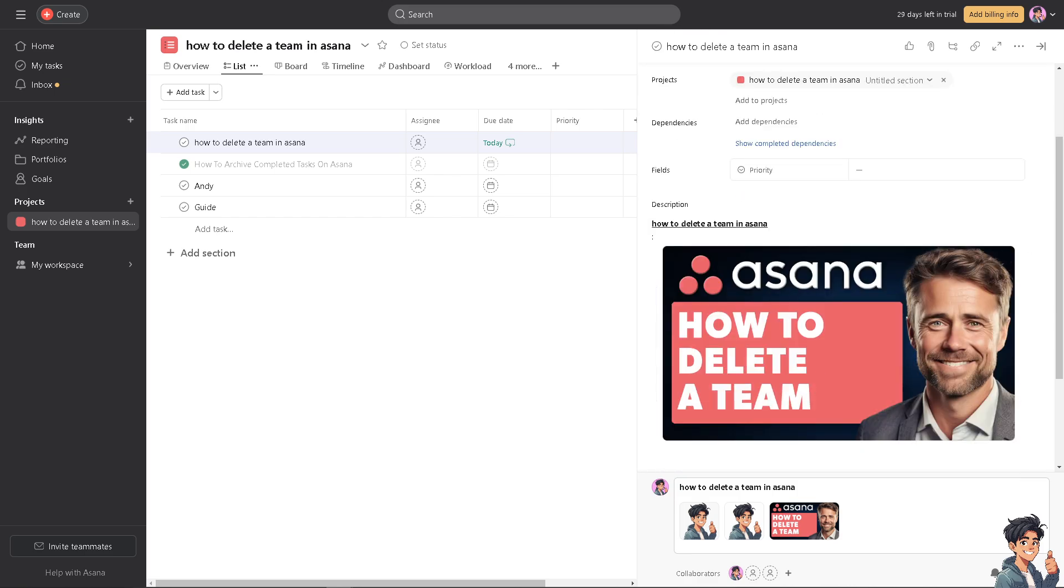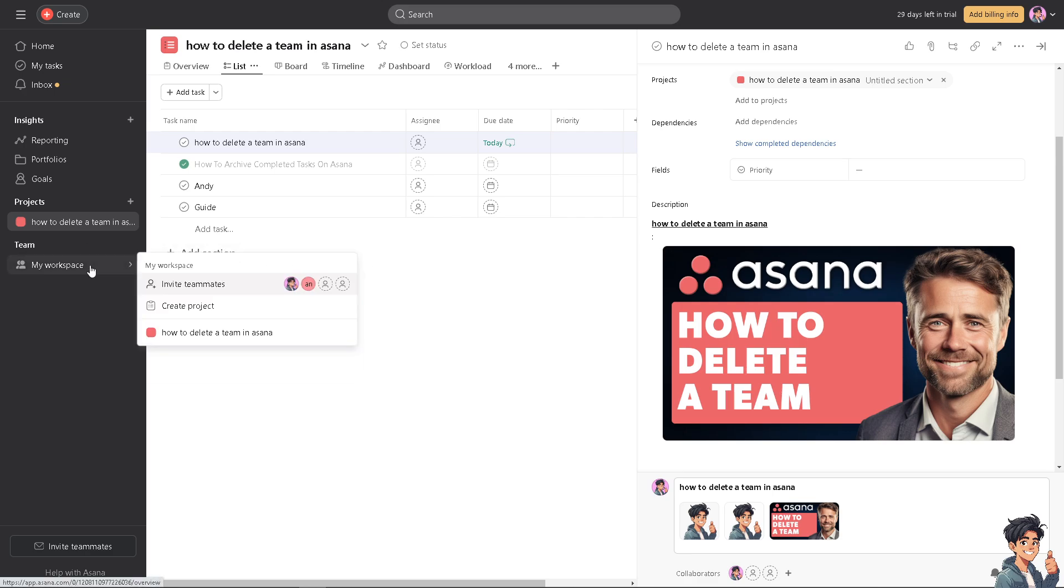For example, if the team is no longer active, the project event and the task has been completed or reassigned, obviously deleting the team that is involved in that can help improve overall workspace efficiency. Now, for you to be able to delete a team here in Asana, just go to this specific team right here and delete each member of it.